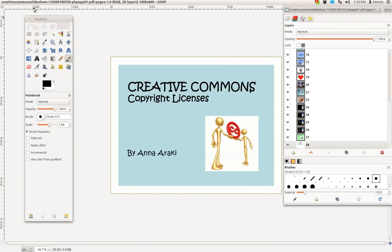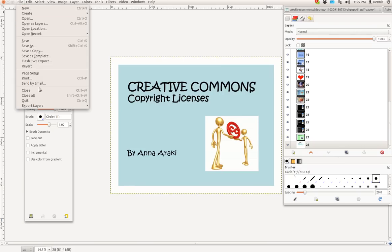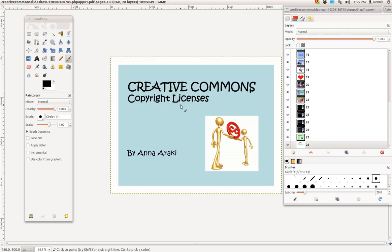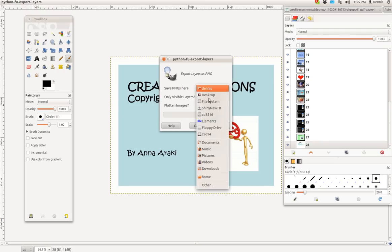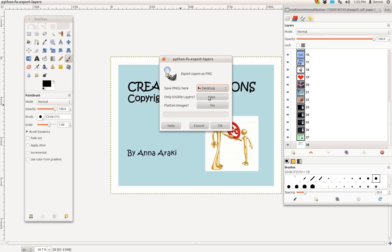So let's go ahead and complete the export. File, export layers as PNG. Only visible layers. I'm going to put it on the desktop and click OK.